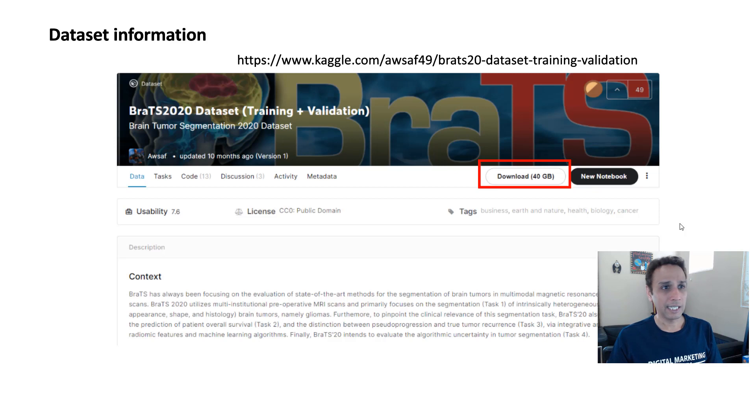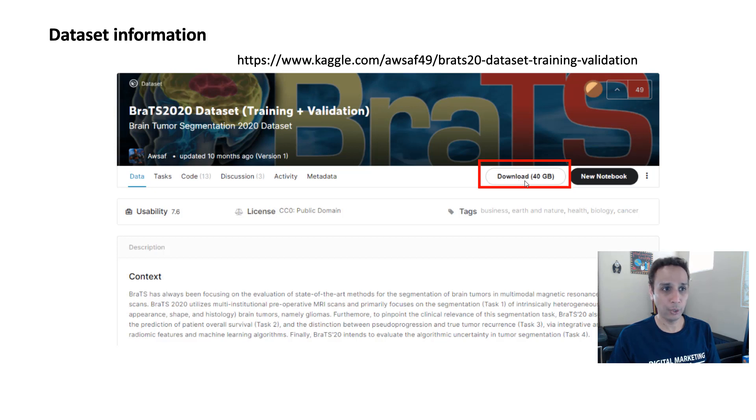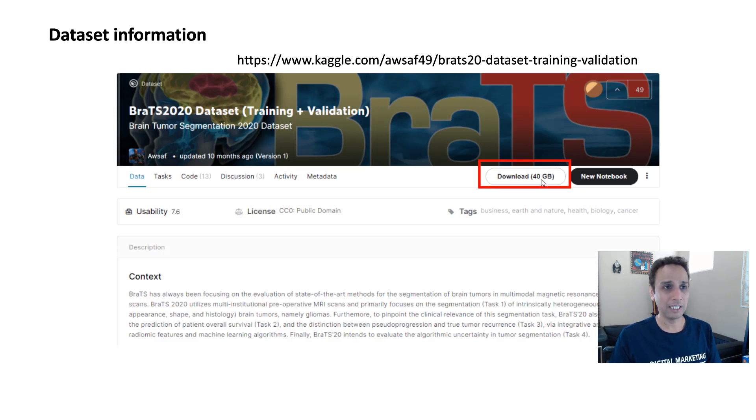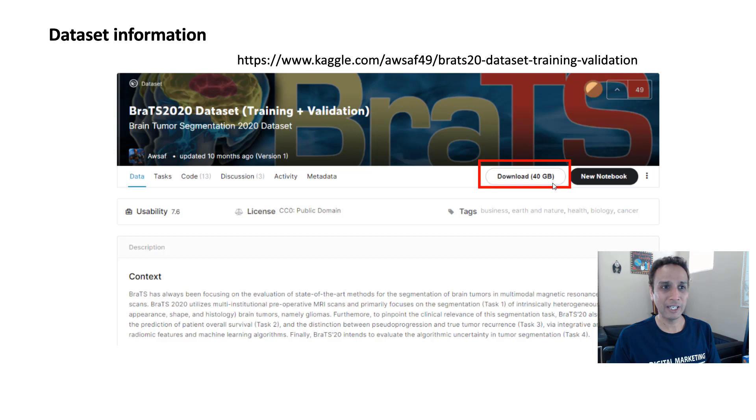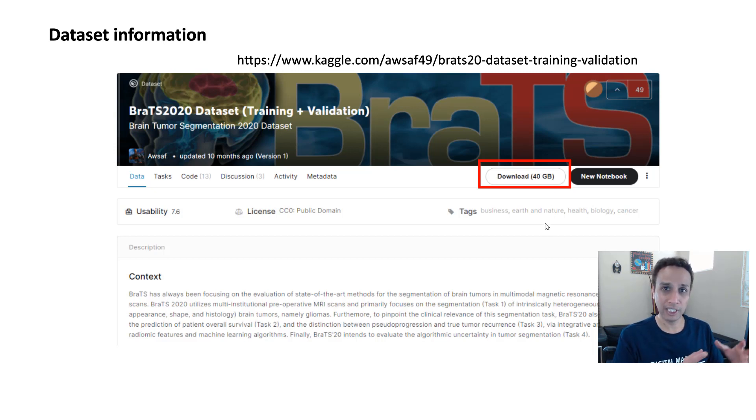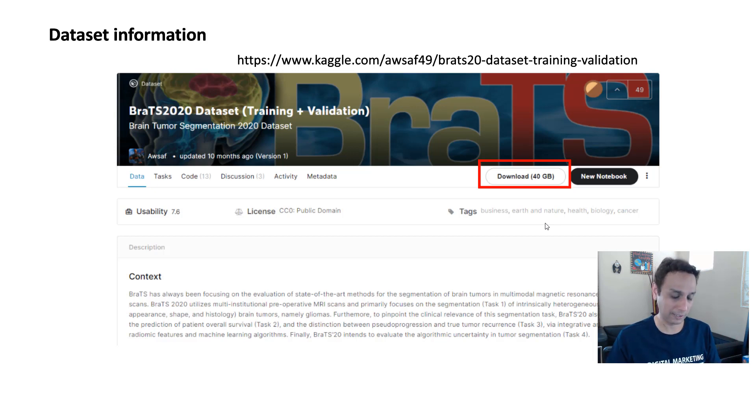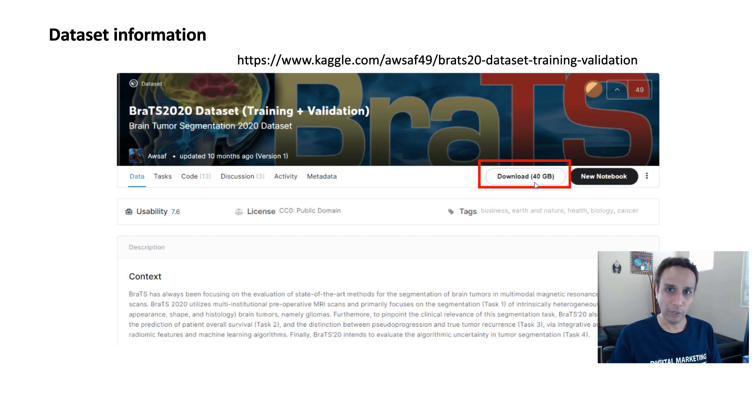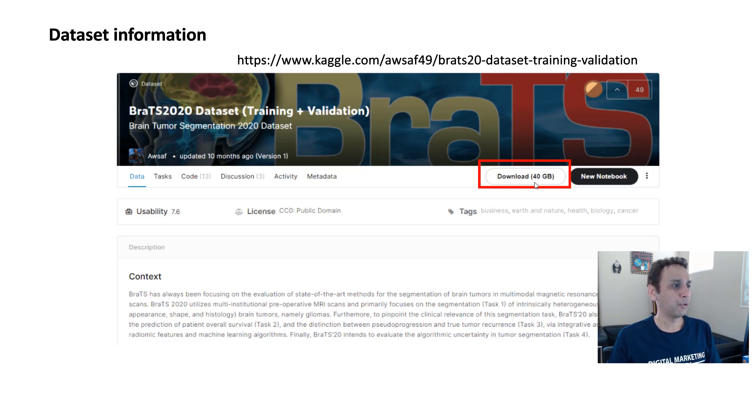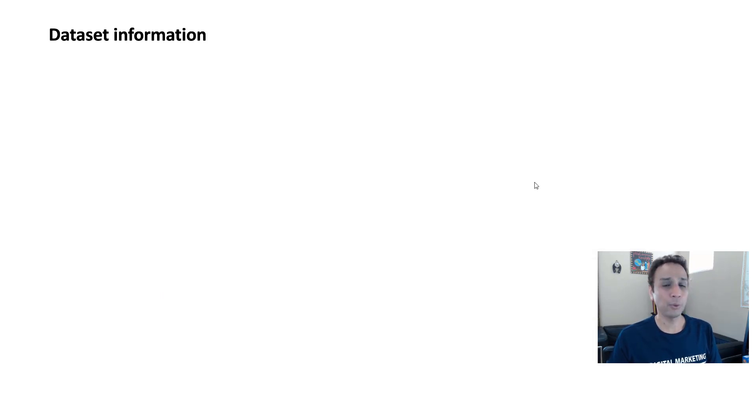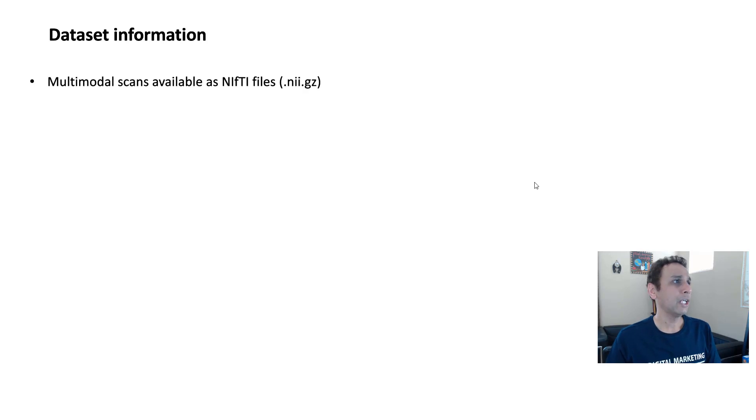So let's jump in to get a quick understanding of the dataset and also the steps that we plan on following. Starting with the dataset itself, the original link takes you somewhere else, but I'm providing you this link where you can download the data. And here, as you can see, this is where I got my dataset and this is 40 gigabytes of data. So definitely not small enough to fit in your memory for your training process. So we have to find a way to load the data while we are training.